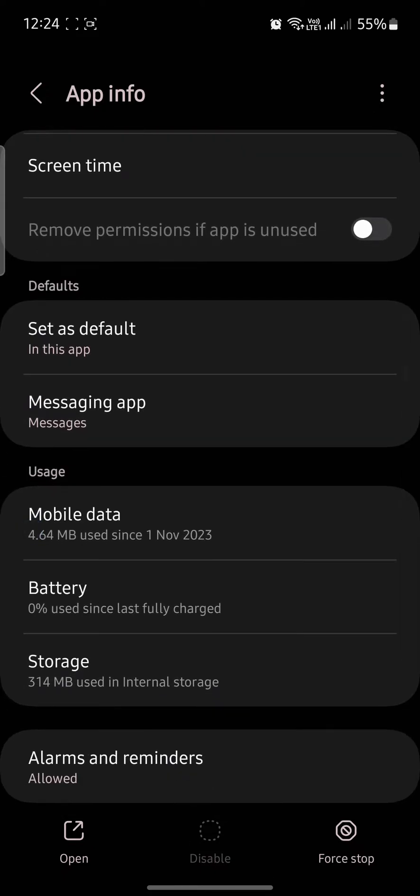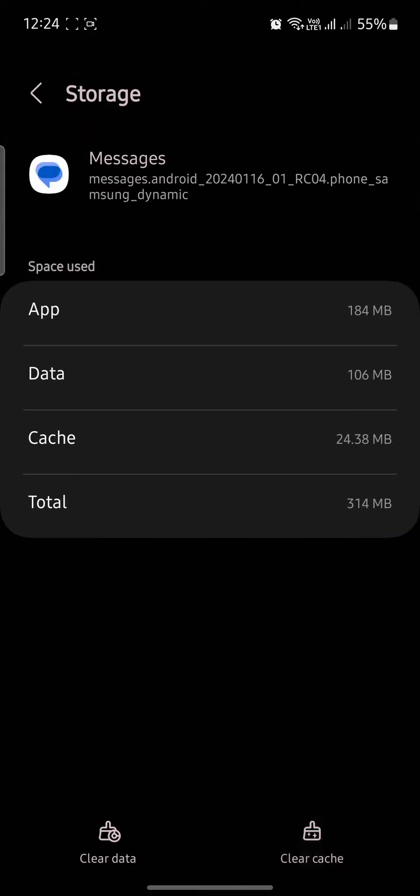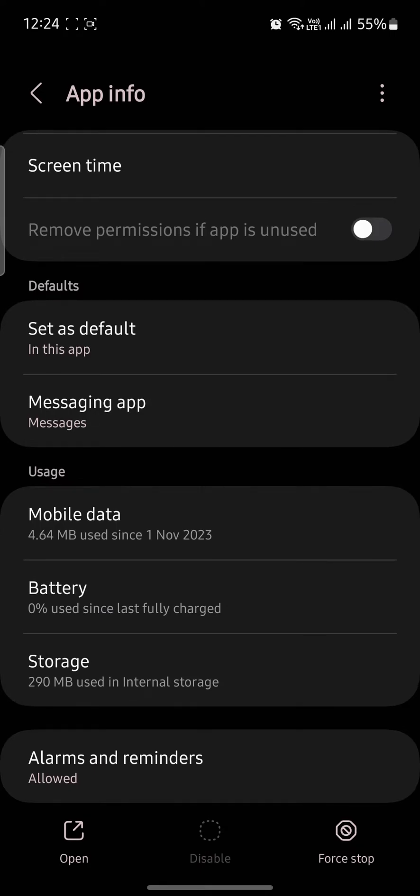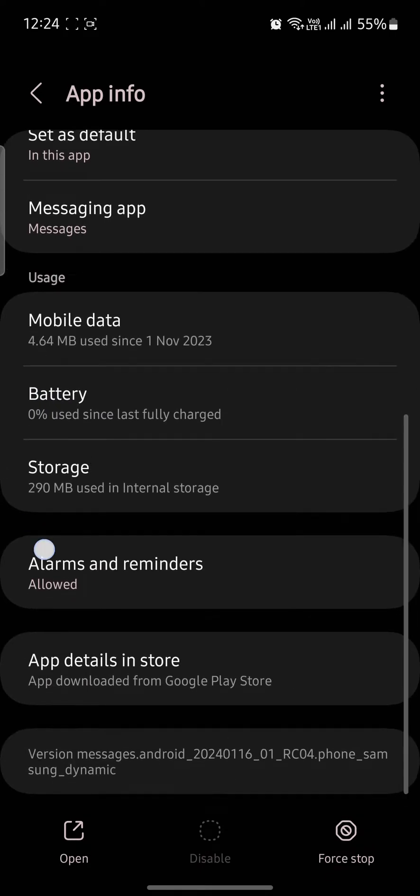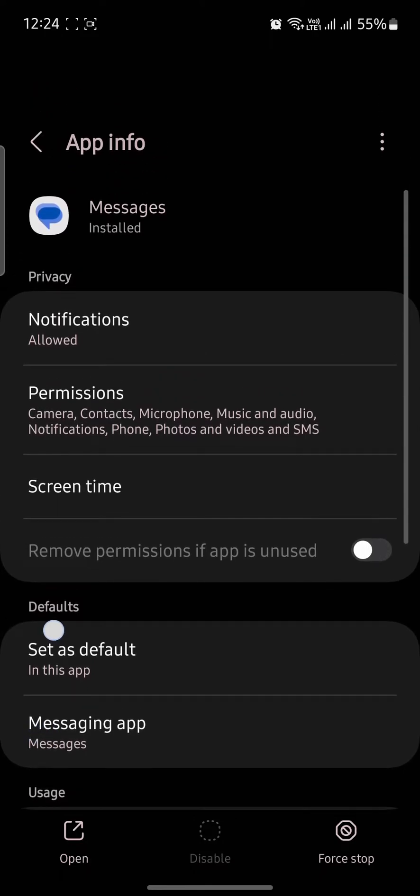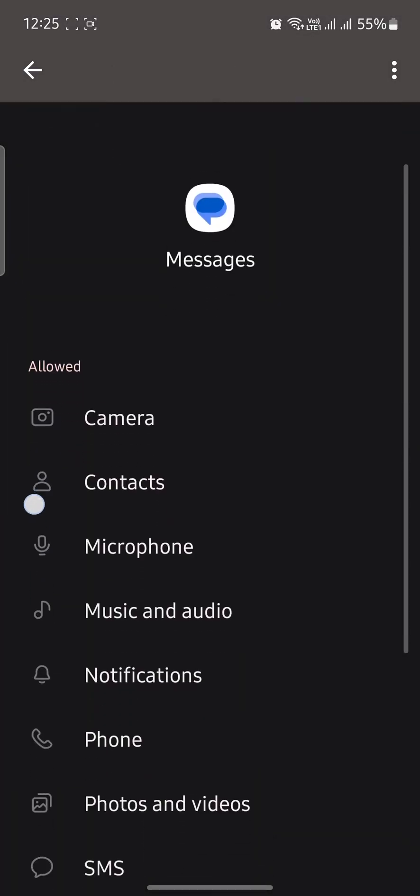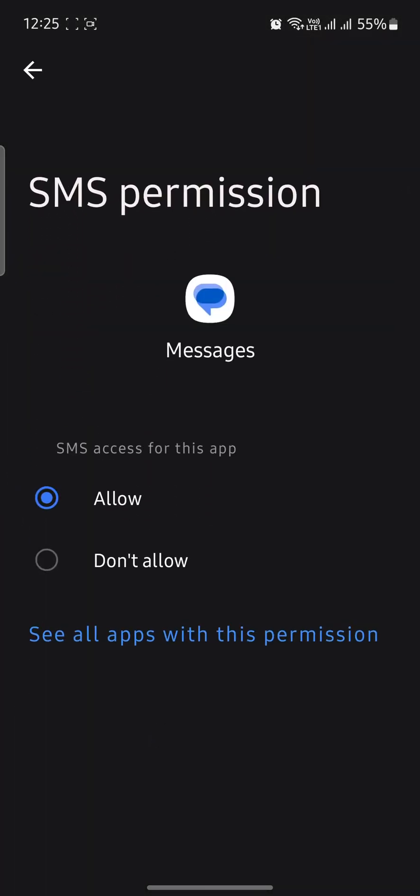Then go to Storage and clear the cache. Go back and check if all permissions are allowed. Click on Permissions, scroll down to SMS, and make sure it is allowed.